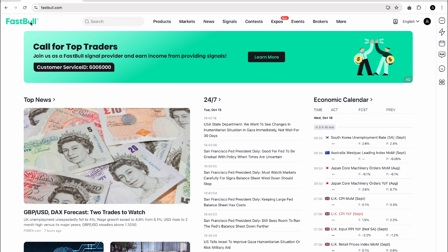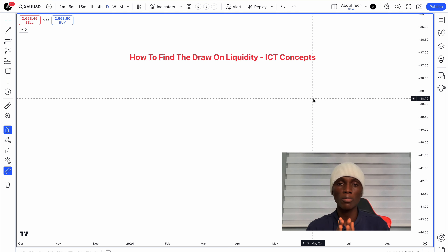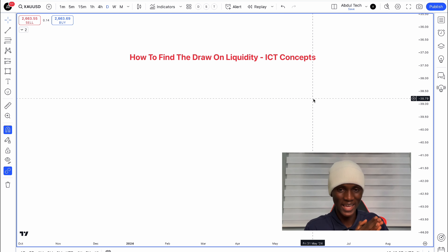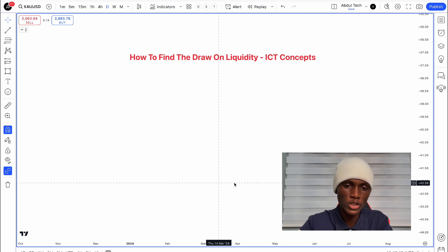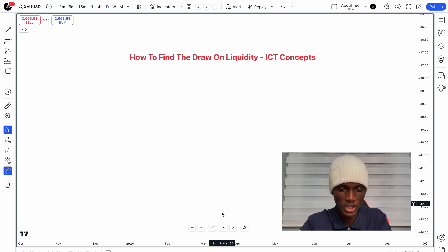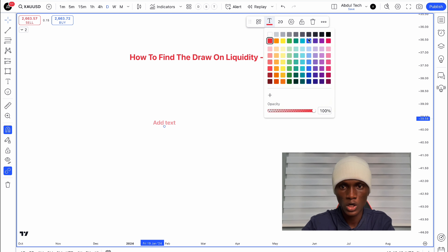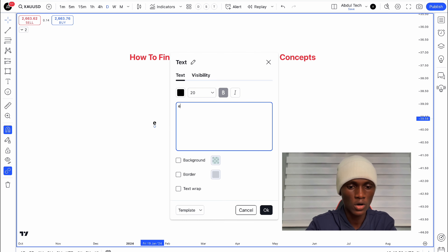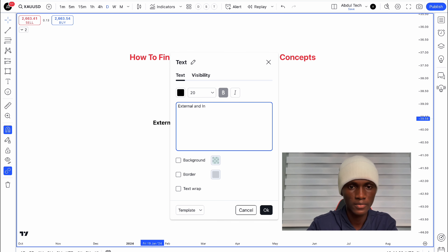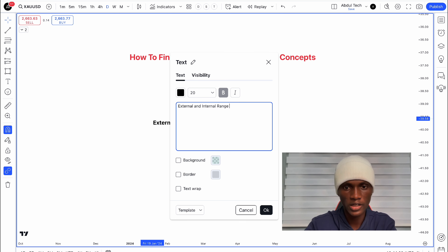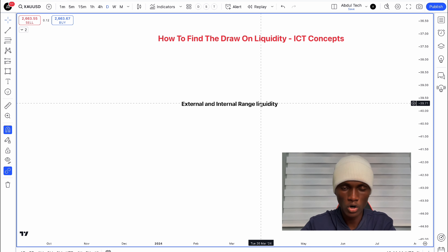Now my favorite draw on liquidity — I can find it anytime when trading. Let me explain external and internal range liquidity. These are the two categories I use to identify my favorite draw on liquidity levels at any time.